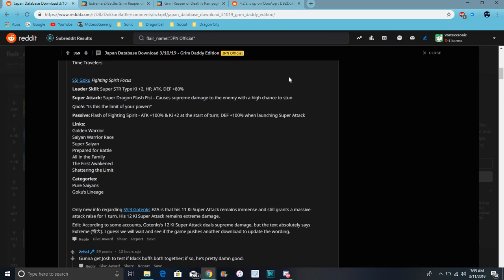So for Goku, the Super STR types ki plus 2, everything up 80%. His super attack causes supreme damage and has a high chance of stun, which is not bad. It's really good.